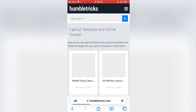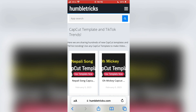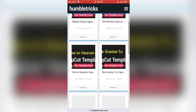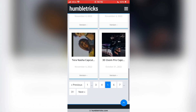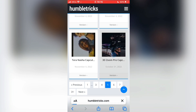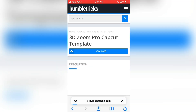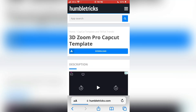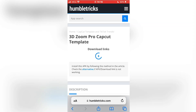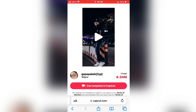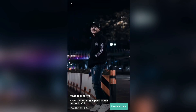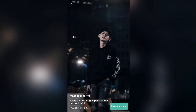This website has a lot of trending CapCut templates and you can scroll and find the one you like. When you find a CapCut template that you would like to use, click on it to open it. Now click the download button and then click here. Now click on use template in CapCut and this will import the template in the CapCut editing app and you can now create videos.